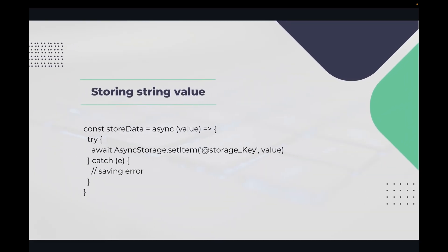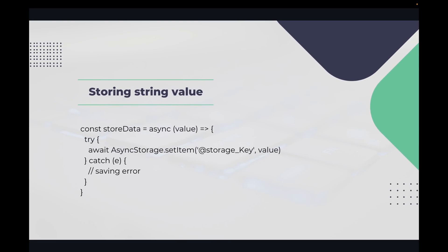So for storing string values, here is the code you can see, and we will check it out in the application as well.